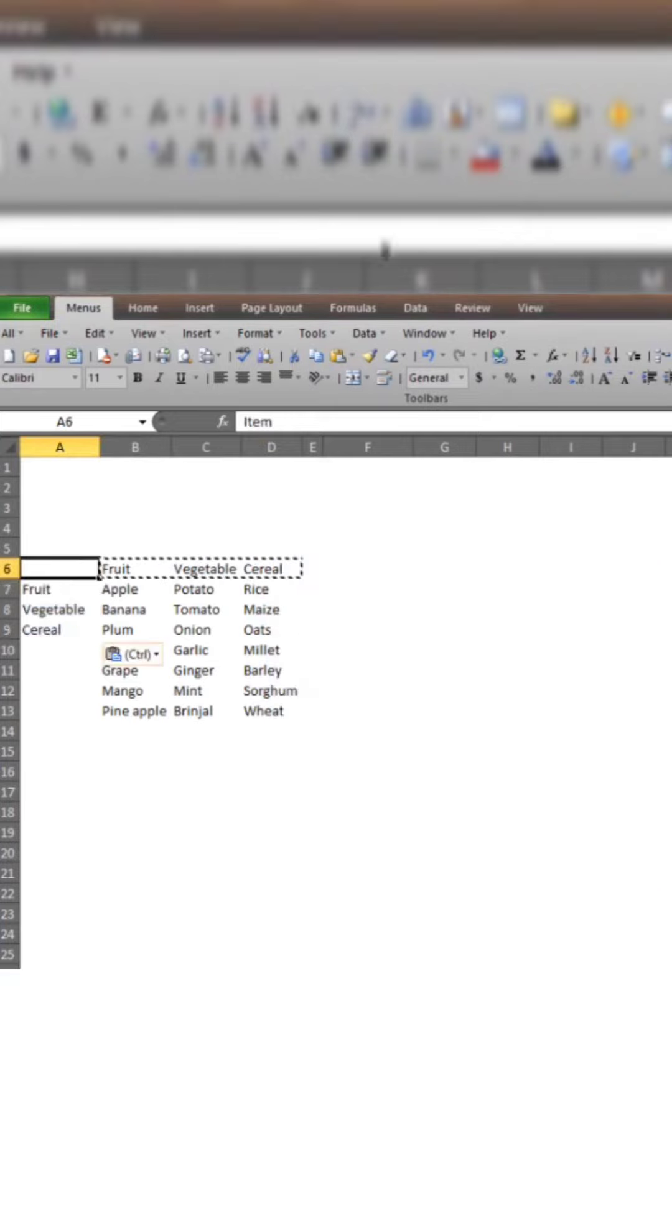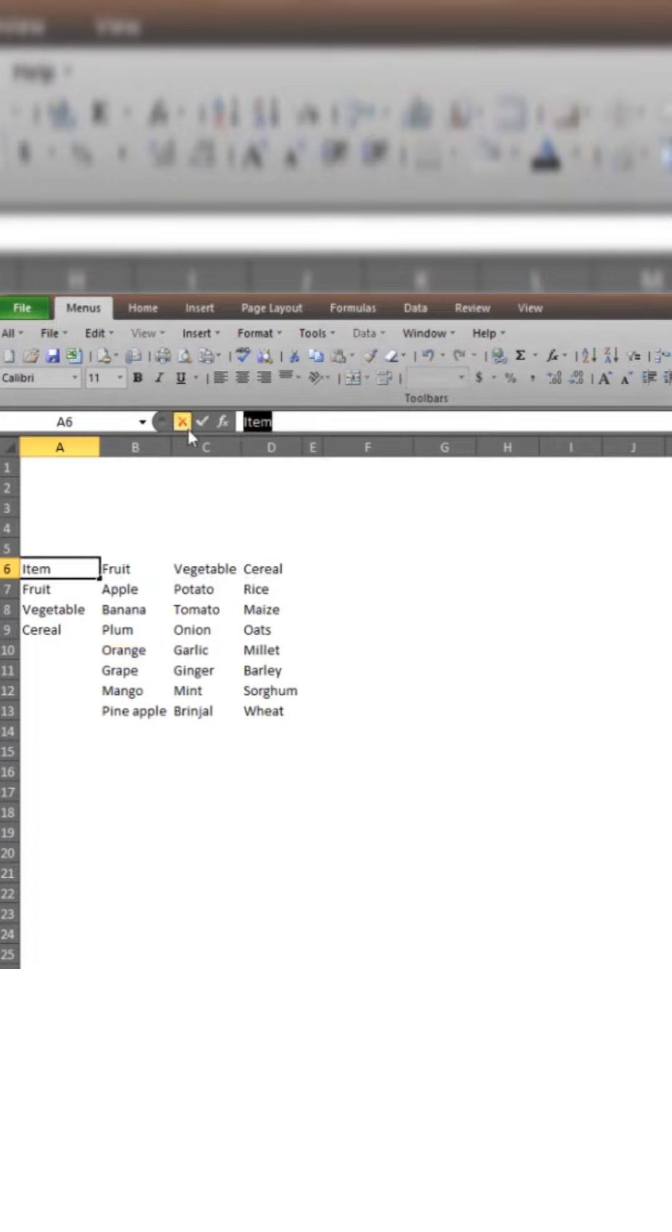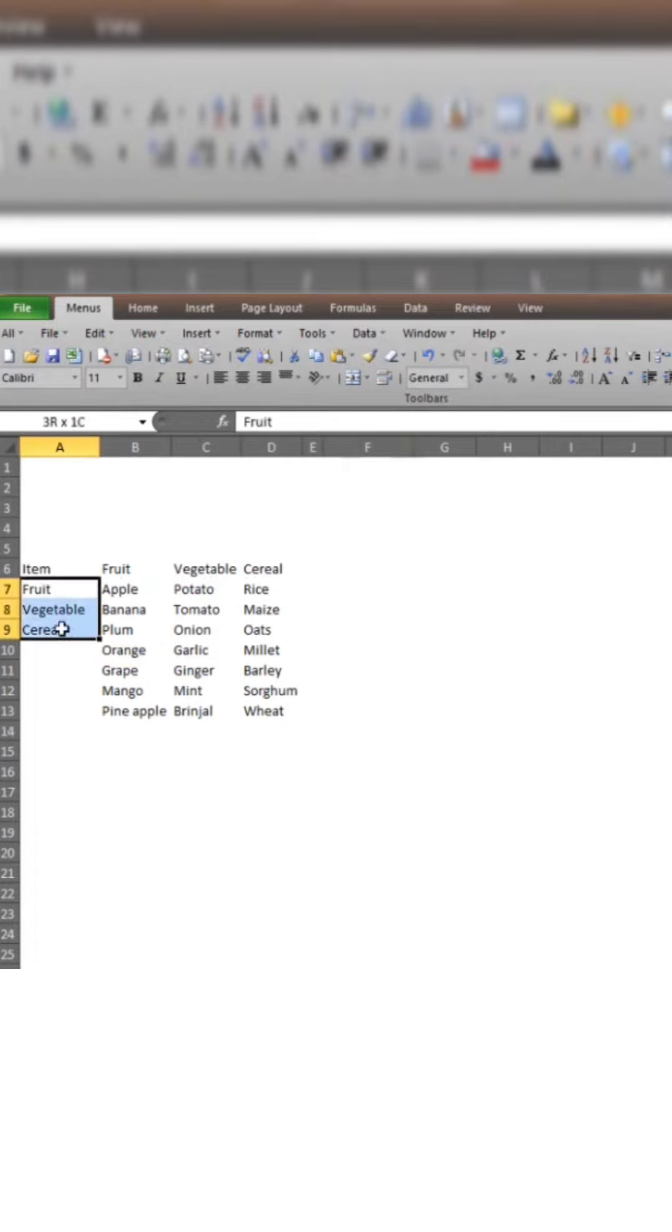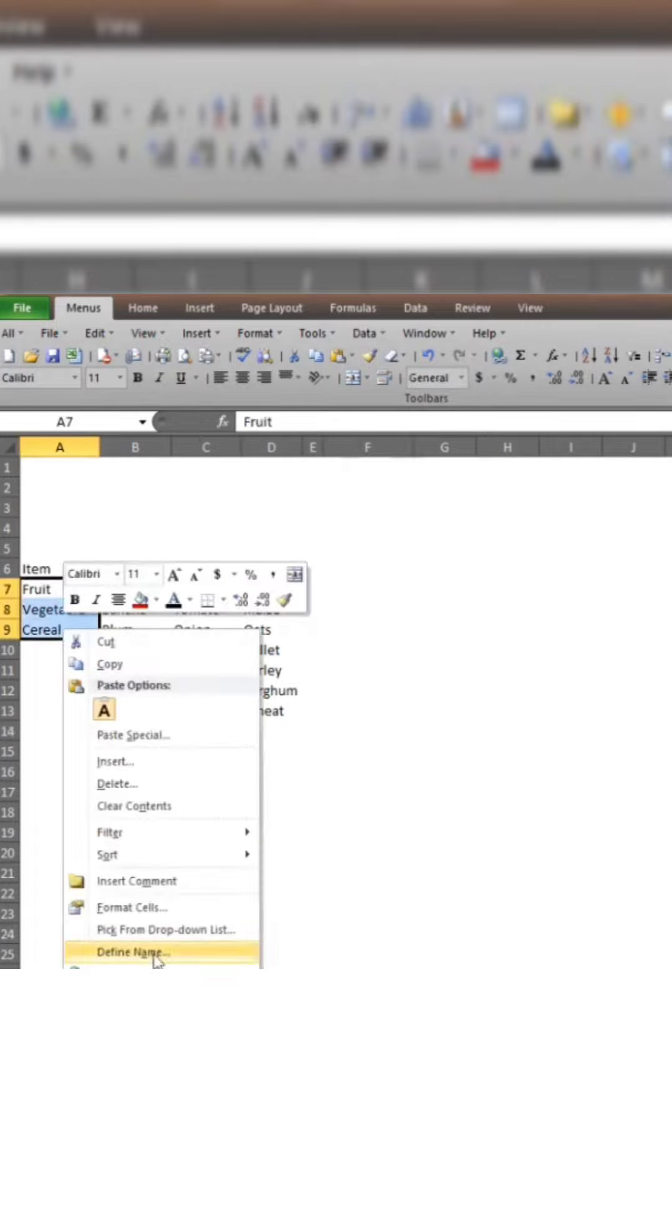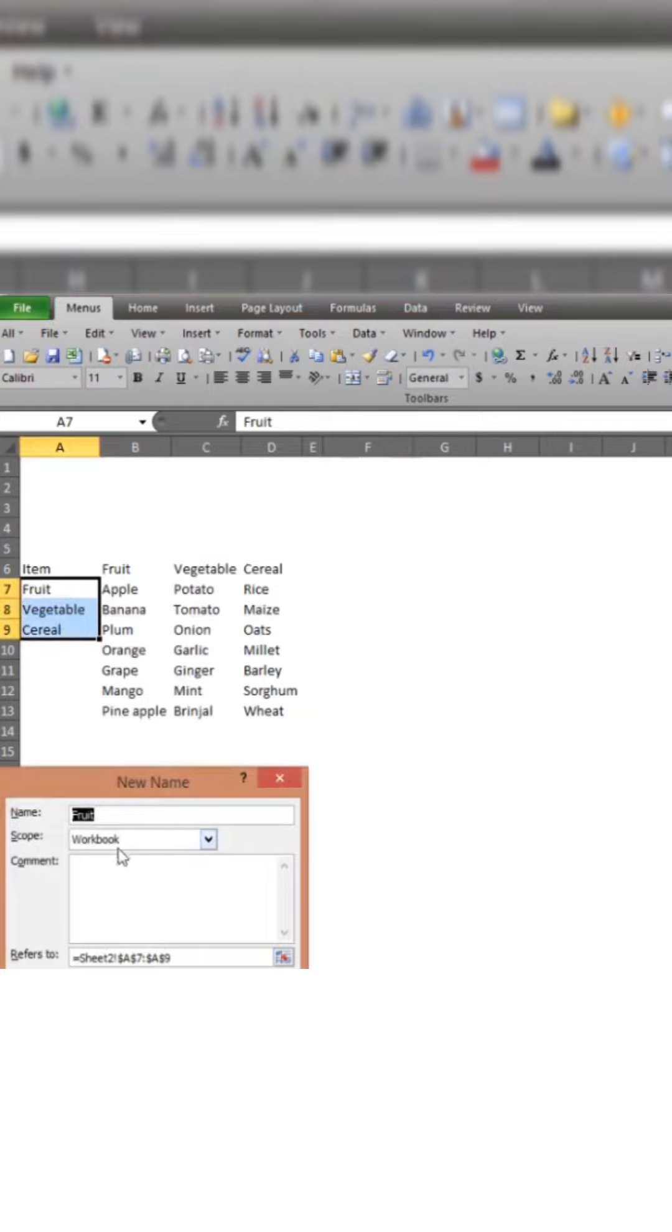I have already selected its name from the item. So when I paste the data, right click, Format, Define Name. Define Name, item. Okay.